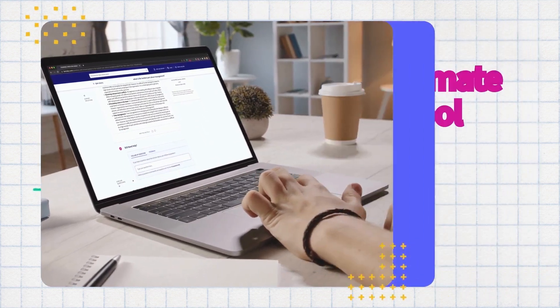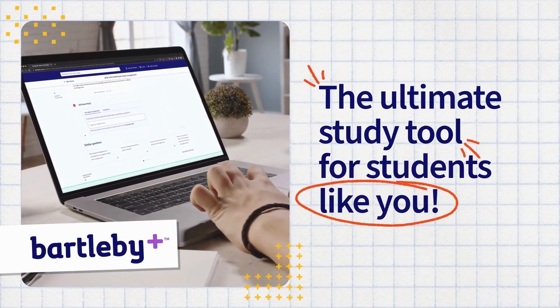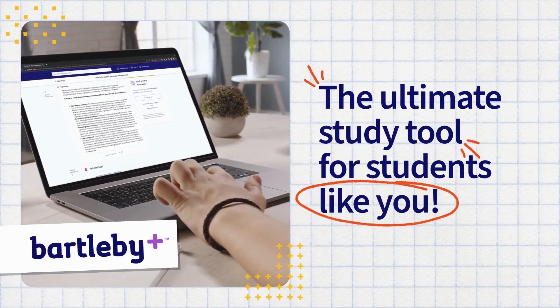Meet Bartleby Plus, the ultimate online resource to help students like you with all of your homework and study needs.